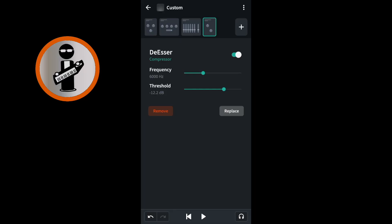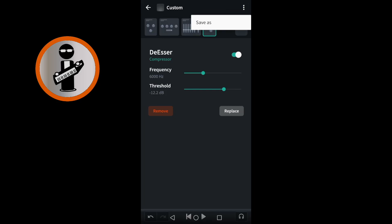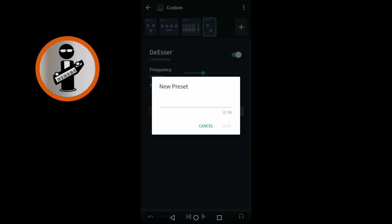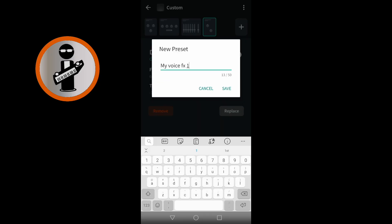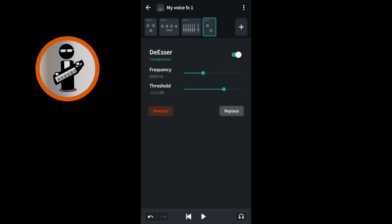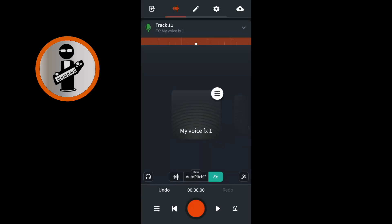Once you've created your own vocal effects setup in BandLab you can save it and use it in other songs. At the top right of the screen, tap the three dots. Tap on save as on the pop-up menu. Type in the name for your custom FX setup, then tap save. Then at the top left of the screen, tap the back icon. Notice that your custom FX setup is now in the vocal FX list and you can select it in all your songs.